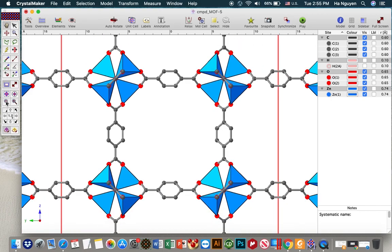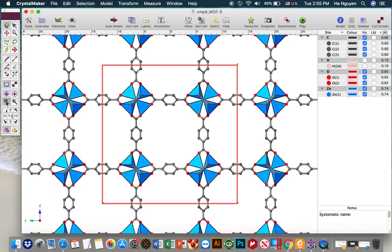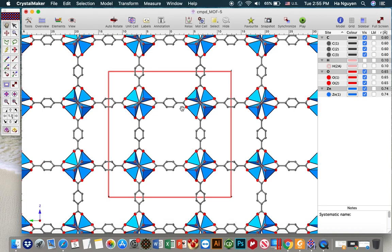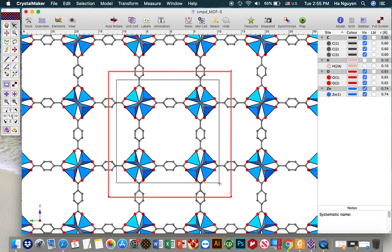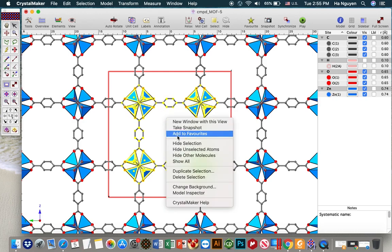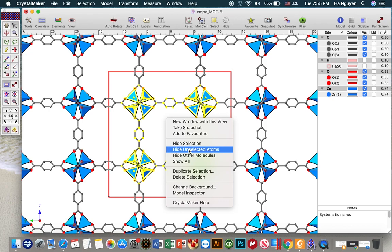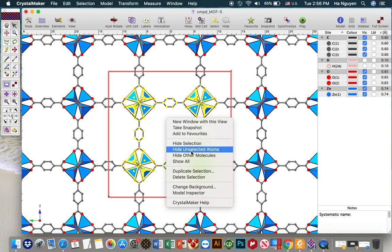I will make it smaller to fit my screen, and then let's say I want to show only one kind of cage instead of showing a lot of cages. So to do that you can use the selection tool to choose from here to here. So if you want to show the selected region, you can right-click and then you hide unselected items. So here we want to show the selection, so we will have to hide unselected items.